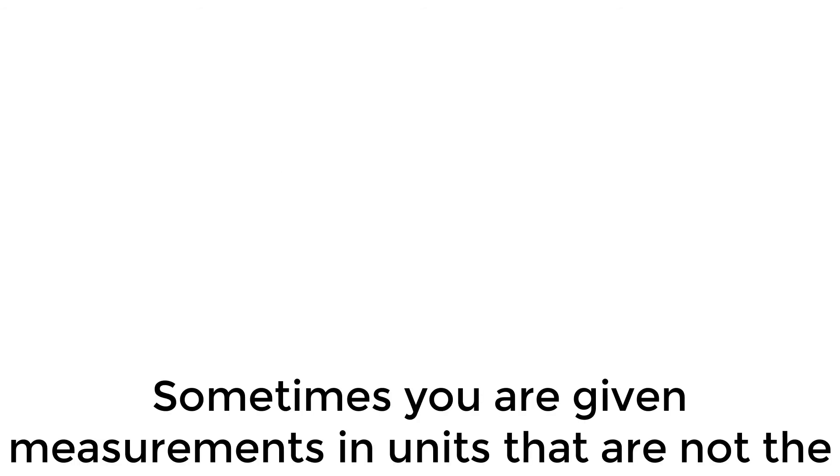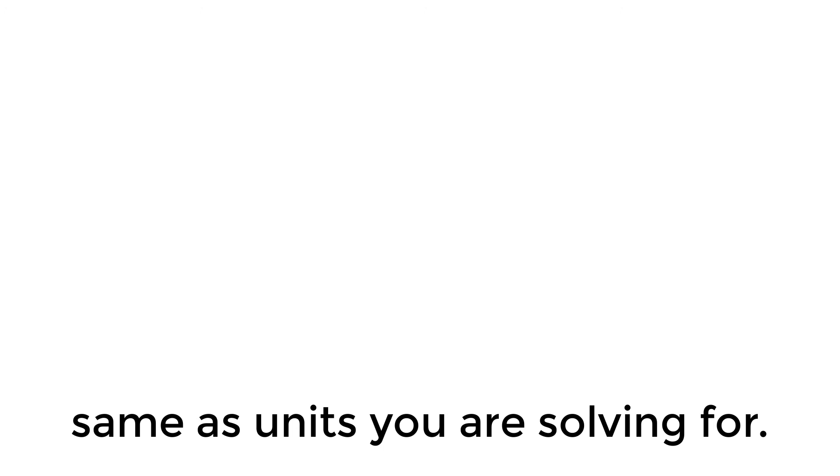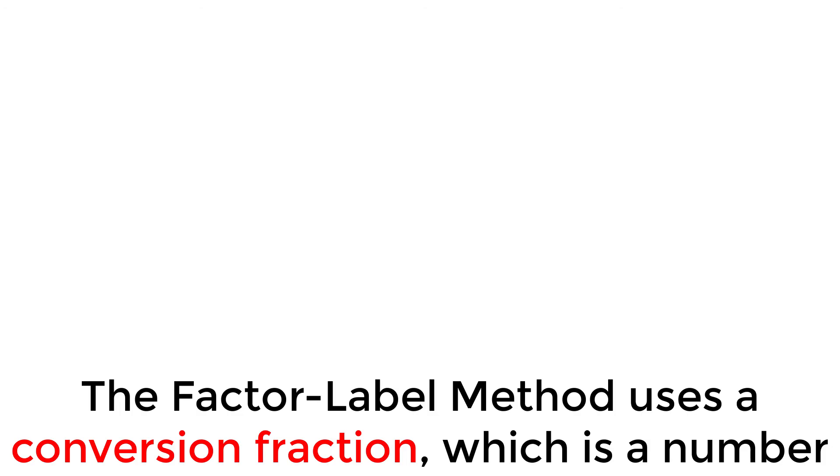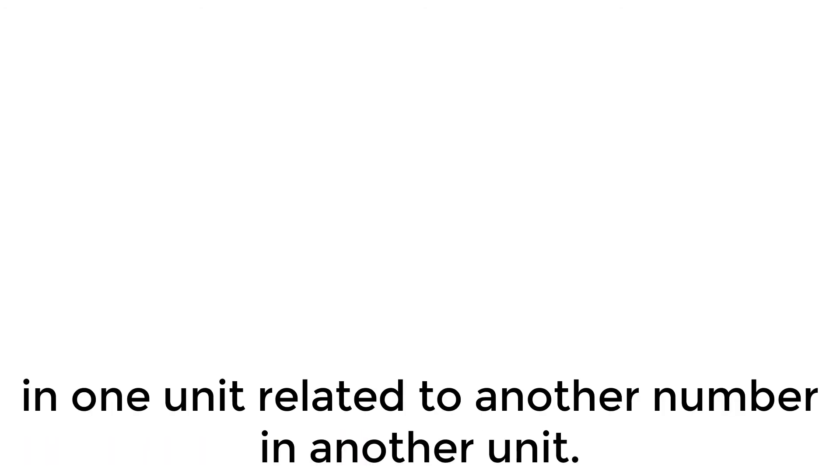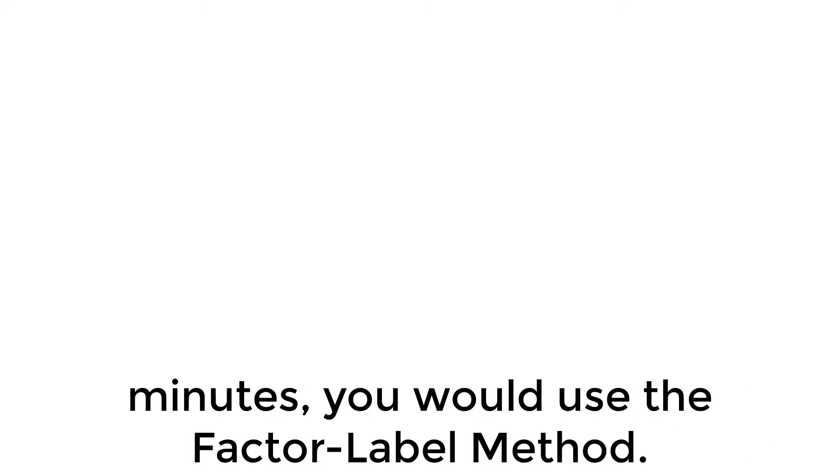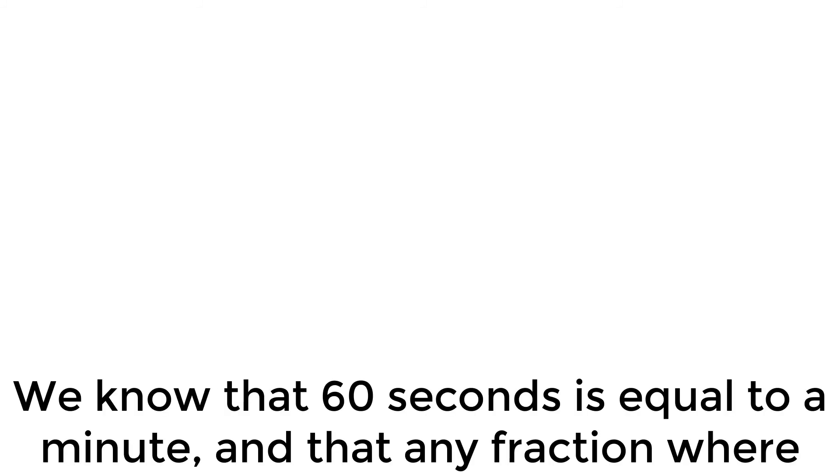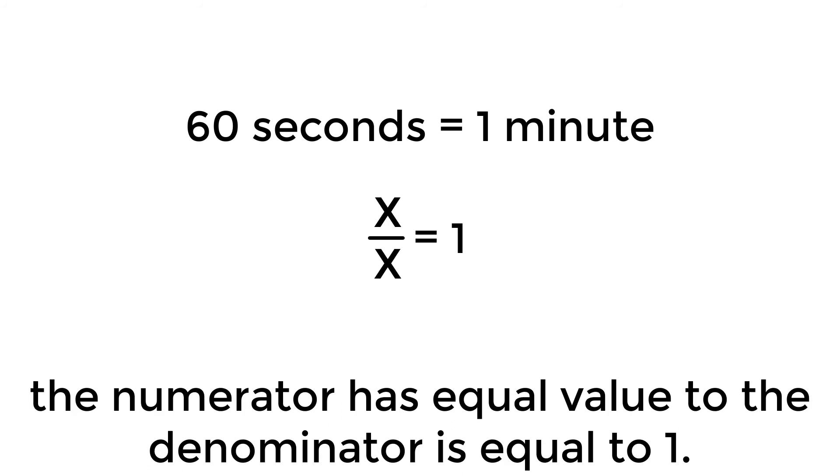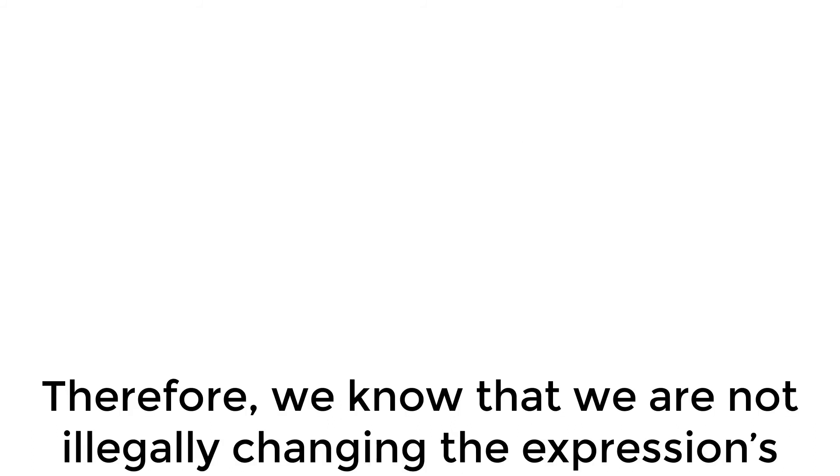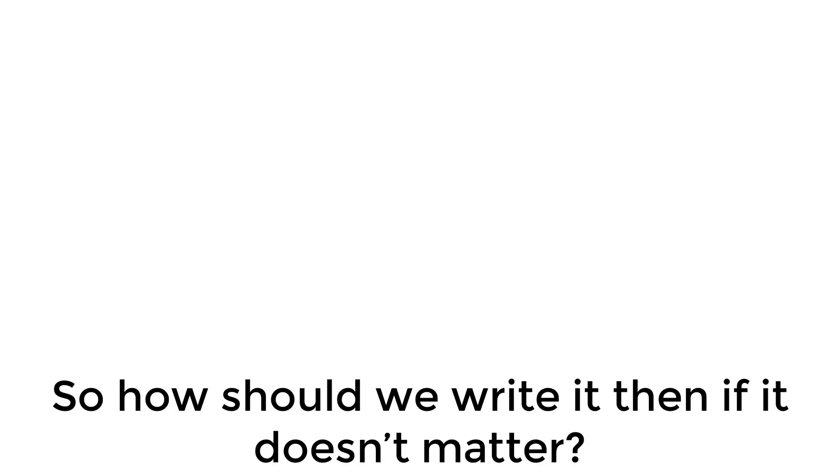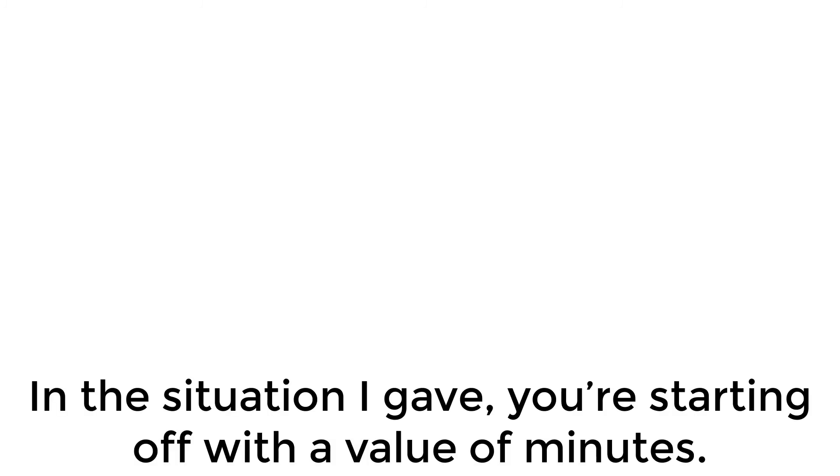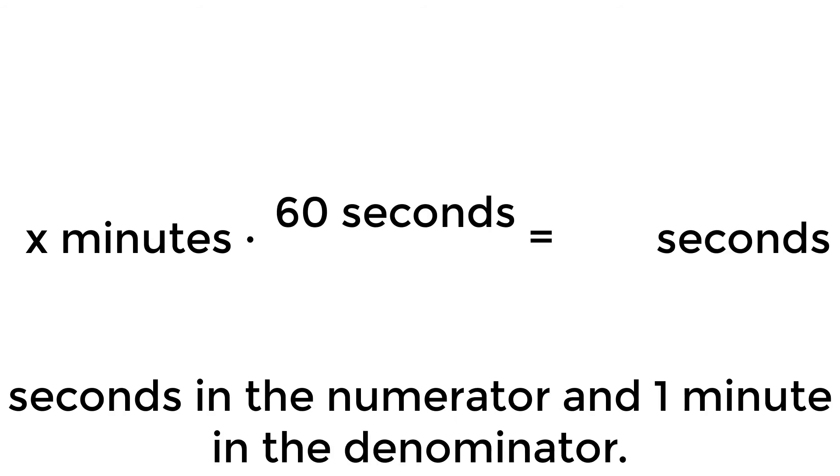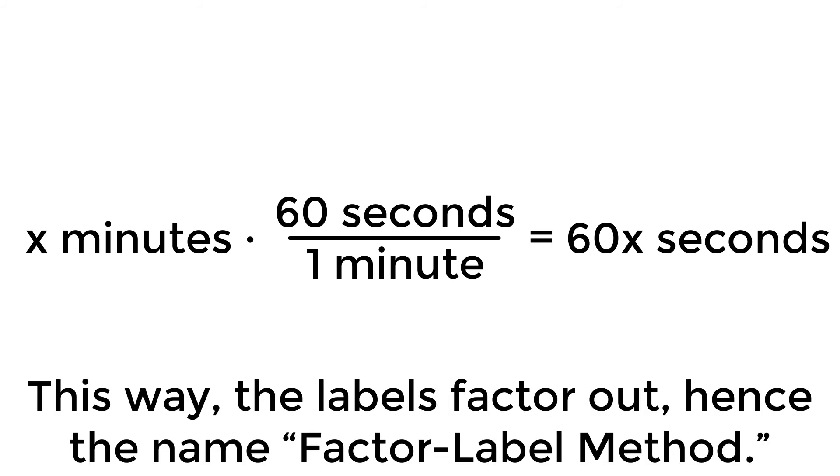Sometimes you are given measurements in units that are not the same as the units you were solving for. In this situation, use dimensional analysis or the factor label method. The factor label method uses a conversion fraction, which is a number in one unit related to another number in another unit. In a situation where you need an answer in seconds, but only have minutes, you would use the factor label method. We know that 60 seconds is equal to a minute, and that any fraction where the numerator has equal value to the denominator is equal to 1. Therefore, we know that we are not illegally changing the expression's value, but the units which it is represented by. So how should we write it then, if it doesn't matter? In the situation I gave, you're starting off with that value of minutes. Because you want the conversion to yield seconds, you would put 60 seconds in the numerator, and 1 minute in the denominator. This way the labels factor out, hence the name factor label method.